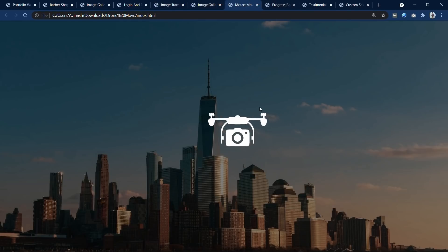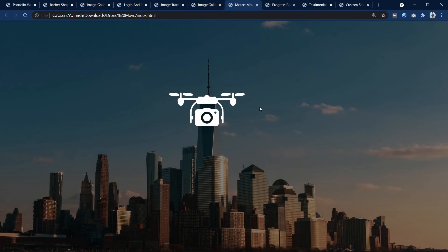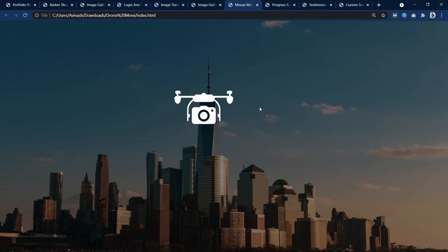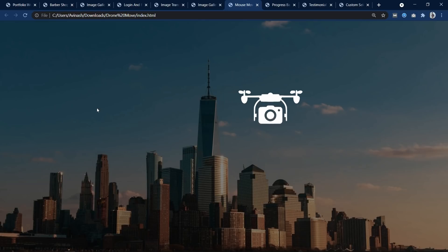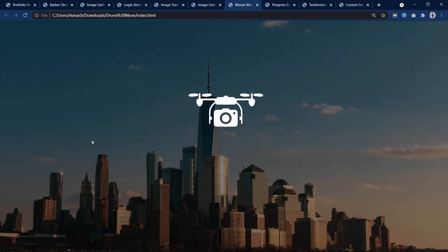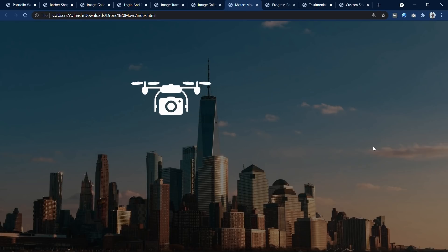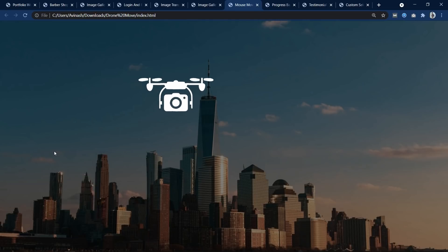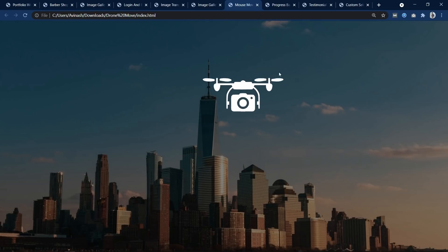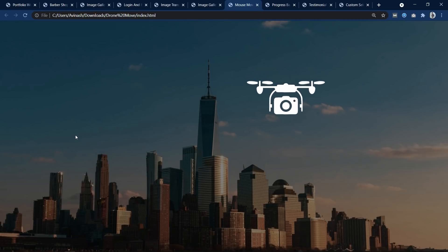In this next project there is a drone image, and if we move the cursor the drone image moves along with the mouse movement. This is built using JavaScript.